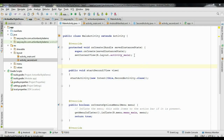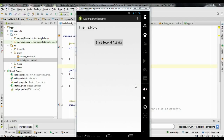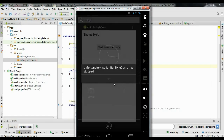Now we have two activities in this application and we apply the theme on the application tag — a light theme with a dark action bar. Run the application again. The theme is set on the application tag, meaning all activities share the same theme. The main activity has a dark action bar with a light theme on the activity.